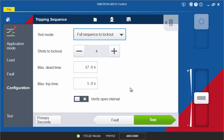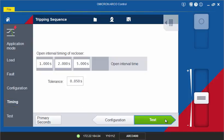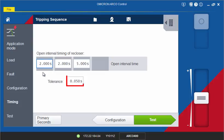If Verify Open Interval is enabled, the open intervals of the reclosing sequence can be assessed. Additionally, the timing page is added to your test procedure. Enter the duration of the open intervals parameterized in the recloser control and add a tolerance.